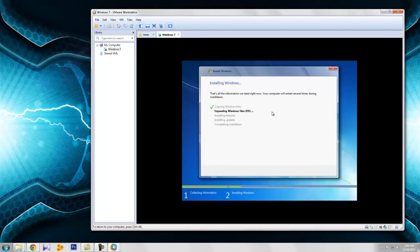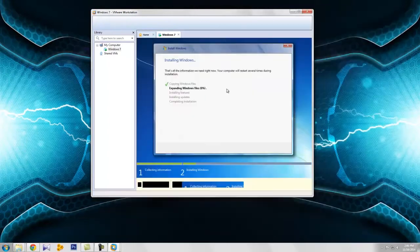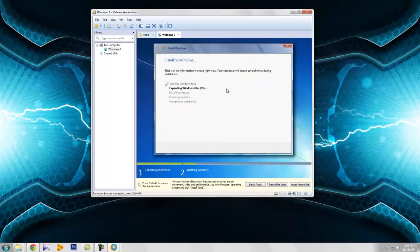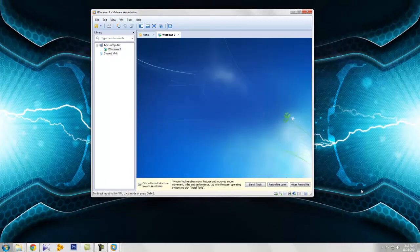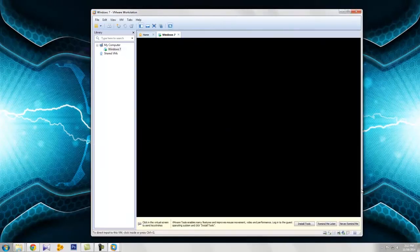The installation process is now running. Please wait while Windows installs.